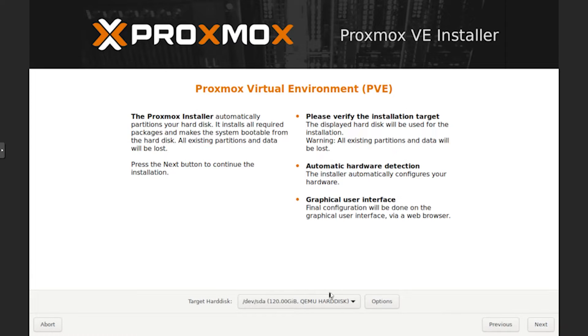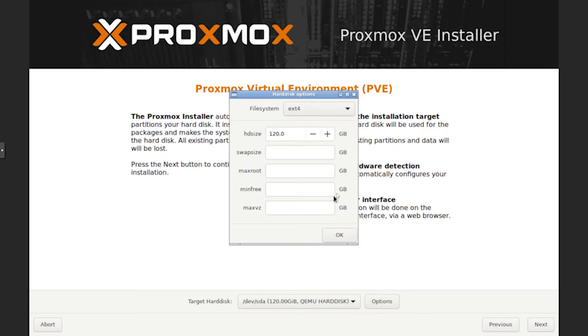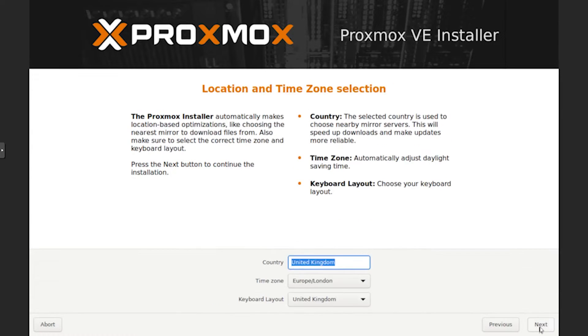I agree. Then you can select the target hard disk. I'm going to use this 120 gigabyte SSD. You can customize it, but I'm not going to do that today. Just click on next. Select your country, time zone, and keyboard layout.